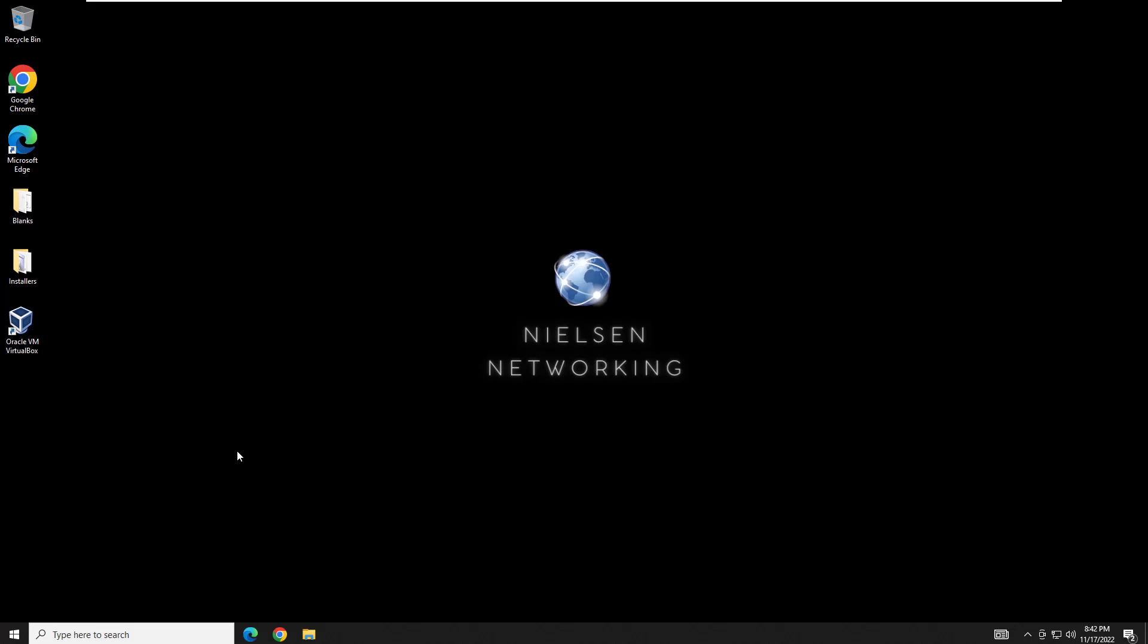Hey everyone and welcome back to another Nielsen networking video. In this video, we're going to continue our virtualization series and we are going to go over how to download, install, and configure VMware Workstation Player. Once we have that installation complete, we are then going to download, install, and configure Kali Linux as a guest machine running from within VMware Workstation Player.